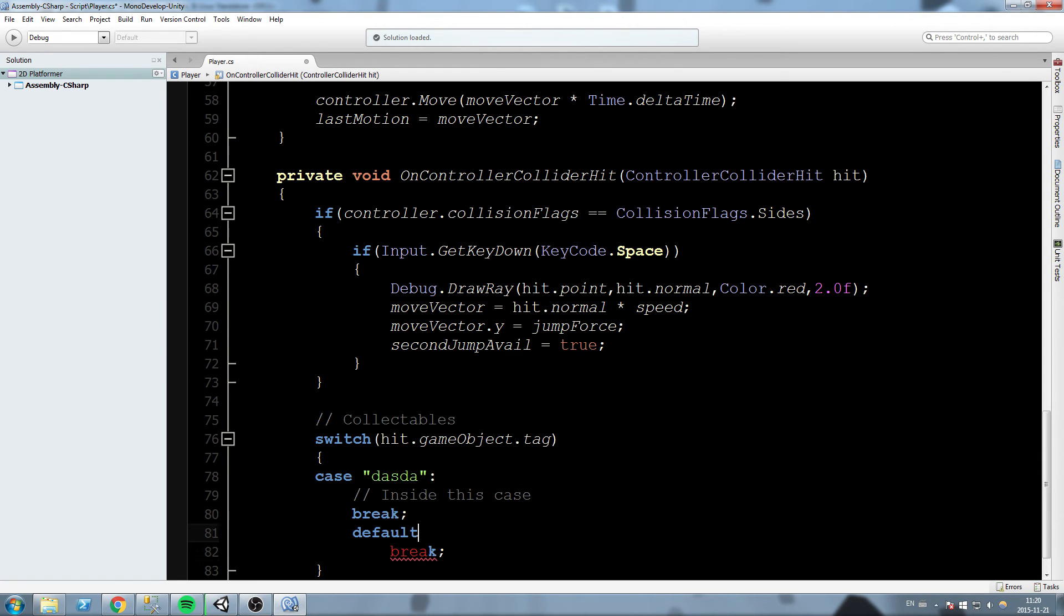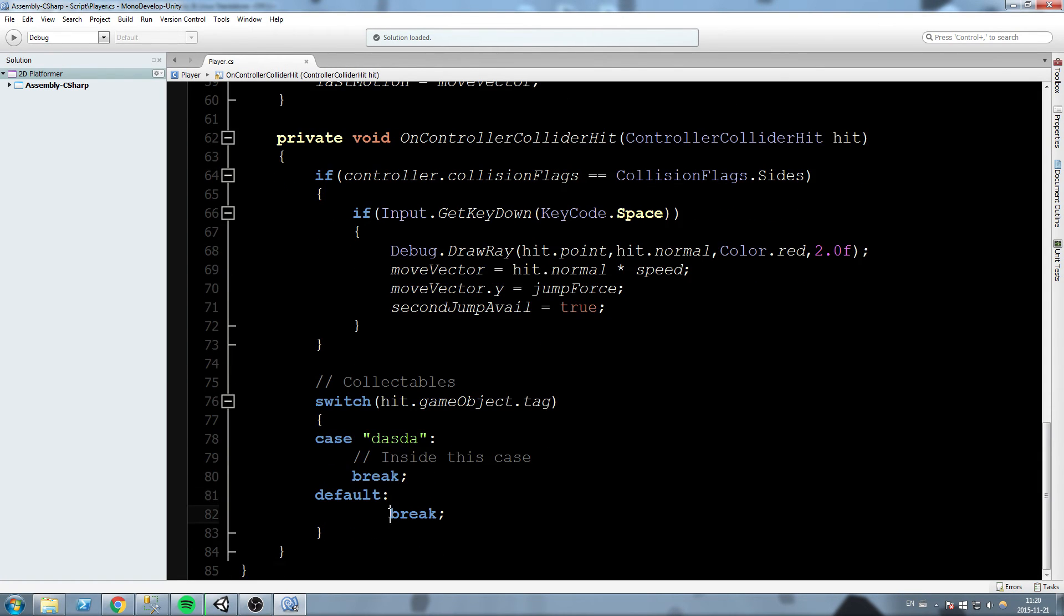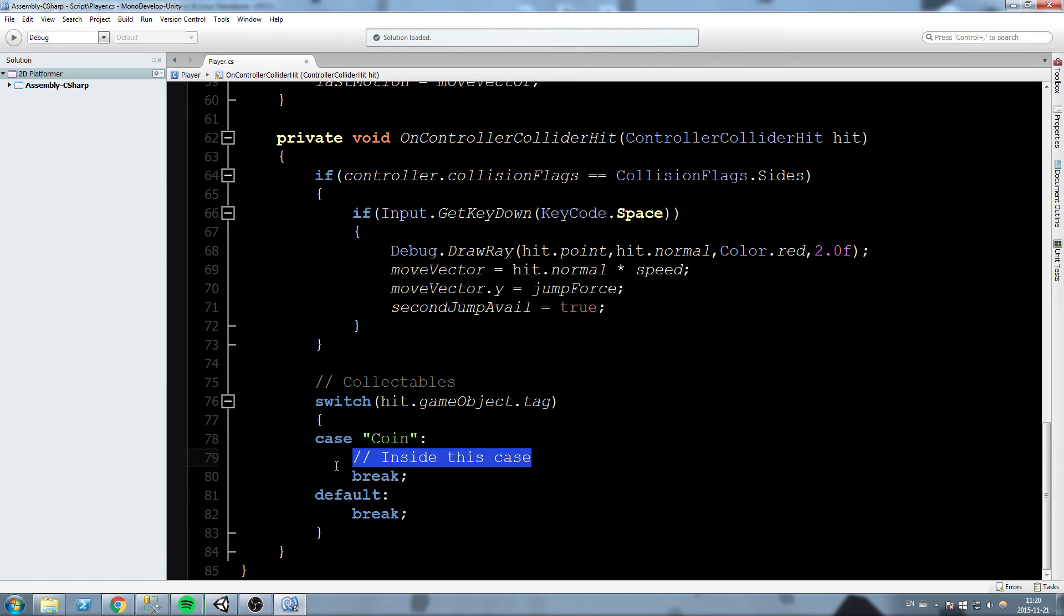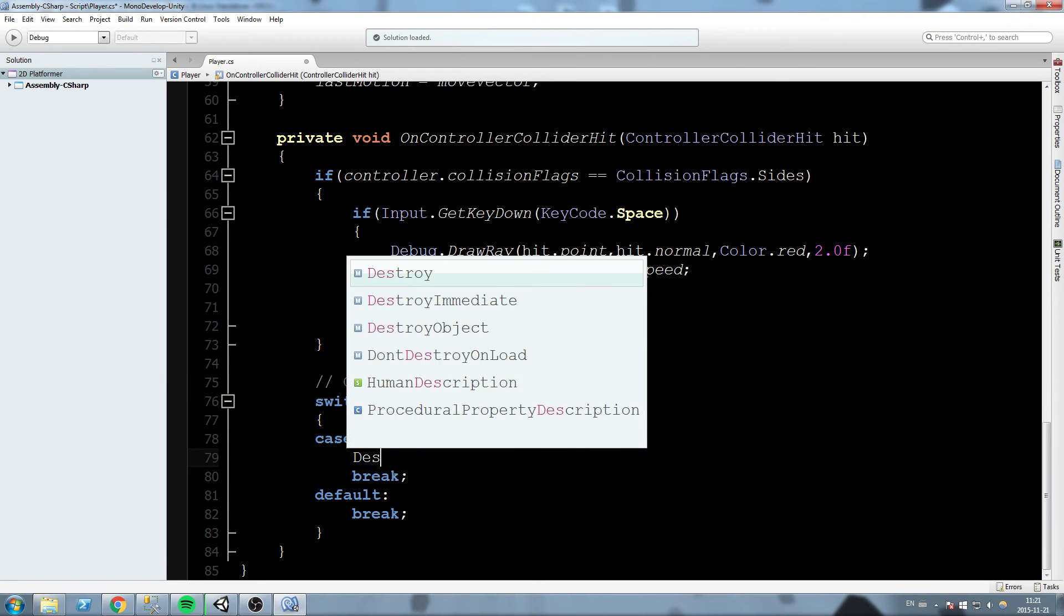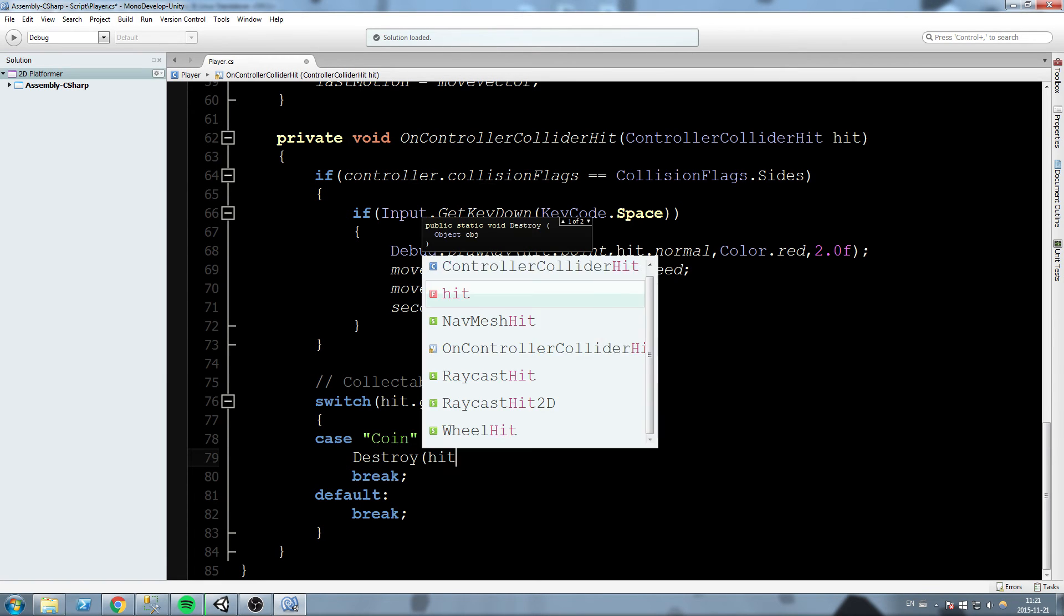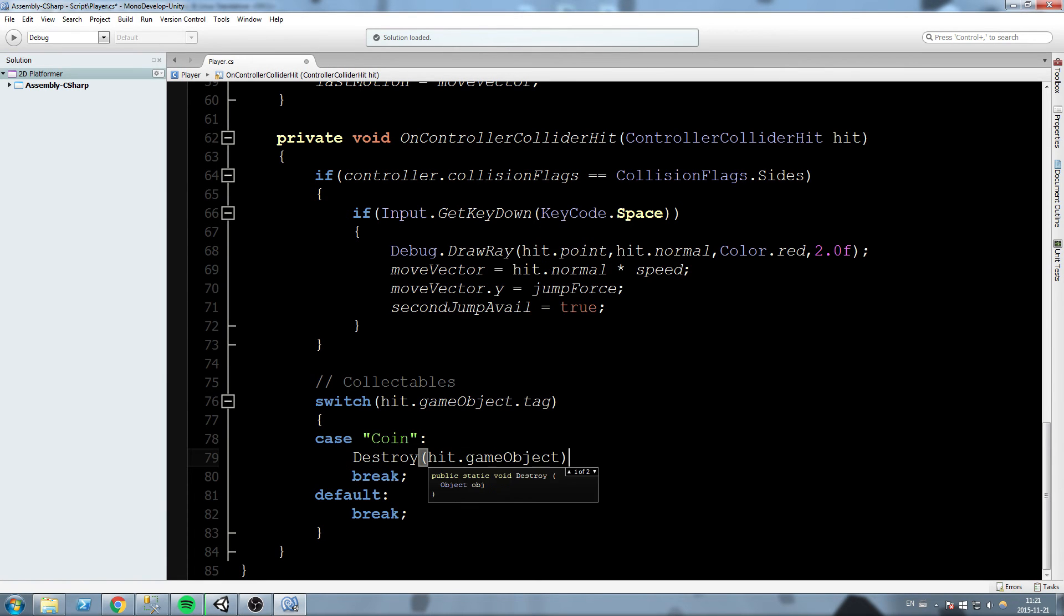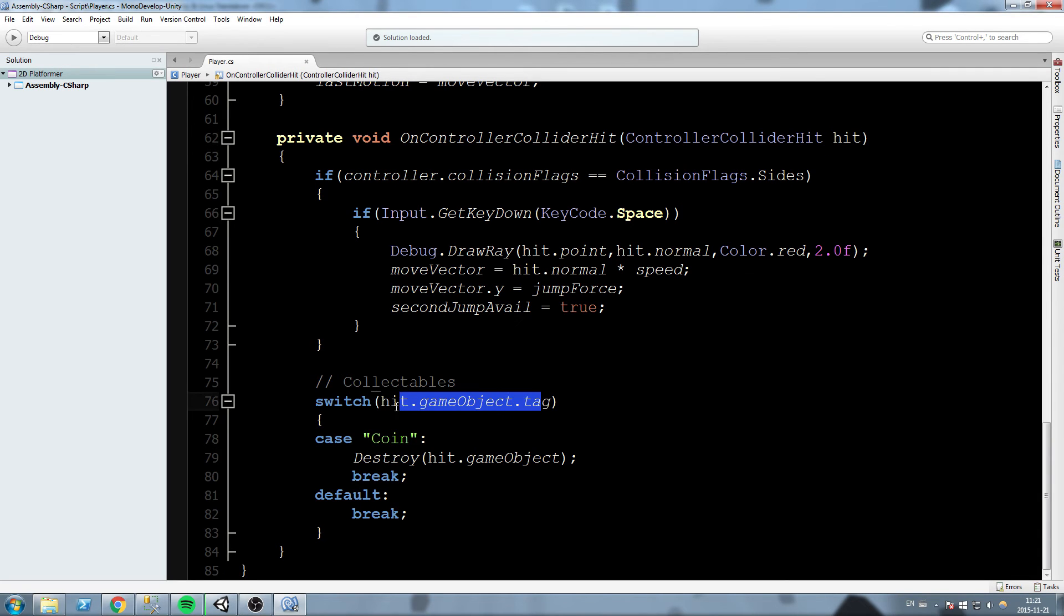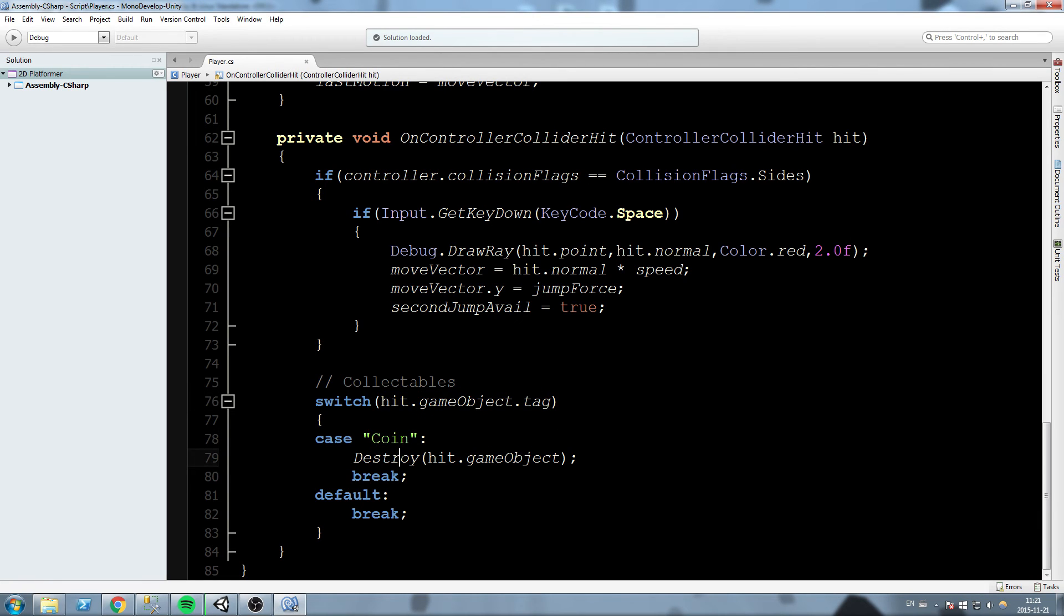Let's change this first case for coin. When we enter collision with the coin, we're gonna say destroy hit.gameObject. I'm telling you, this one over here is a reference to what our player just entered collision with. Now down here we check, okay, the tag of that very object we just entered collision with, is it coin? If yes, go ahead and destroy the coin.